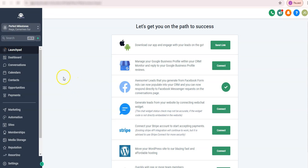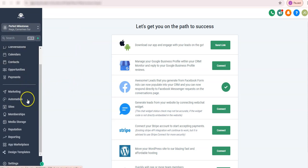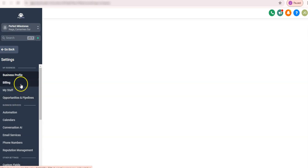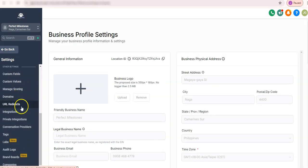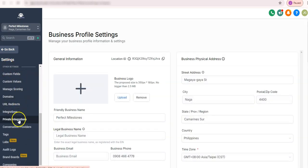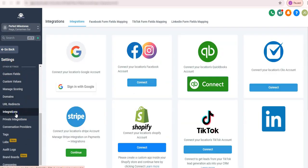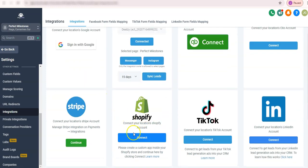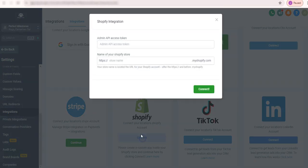So let's dive in. Once you're in your GoHighLevel subaccount, just go to settings at the very bottom, and then find integrations, which is under other settings. And here, as you can see, there's a Shopify connection. Just click connect.